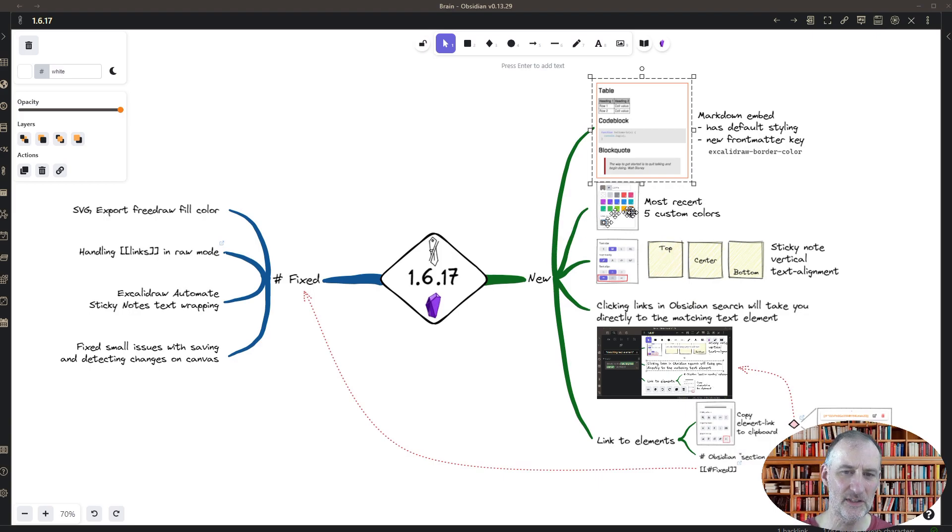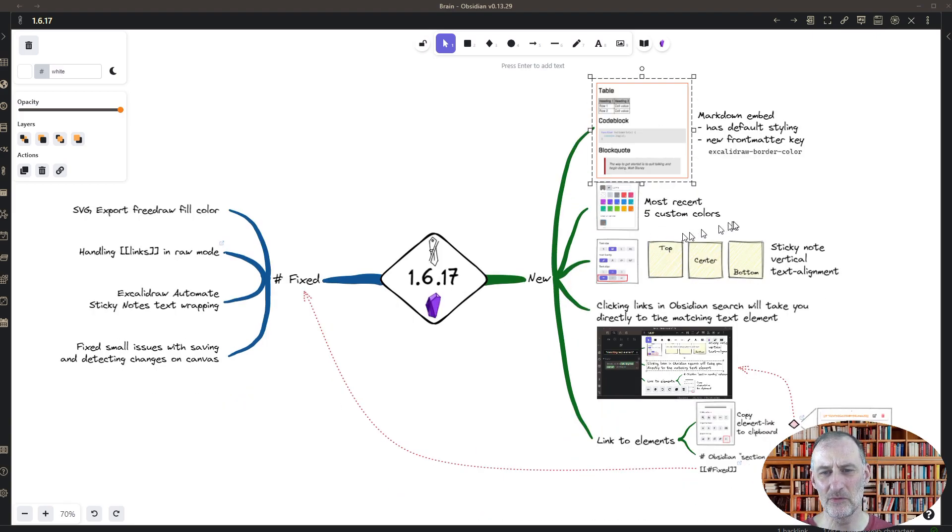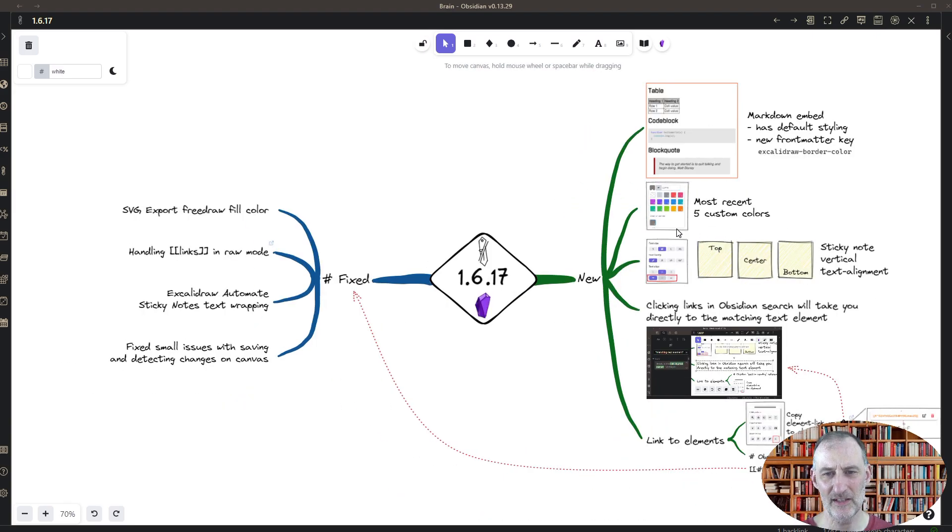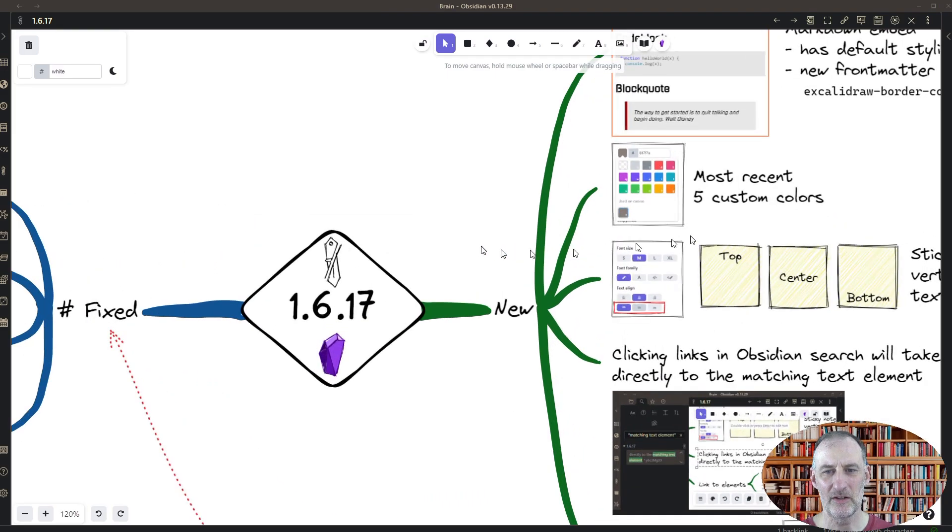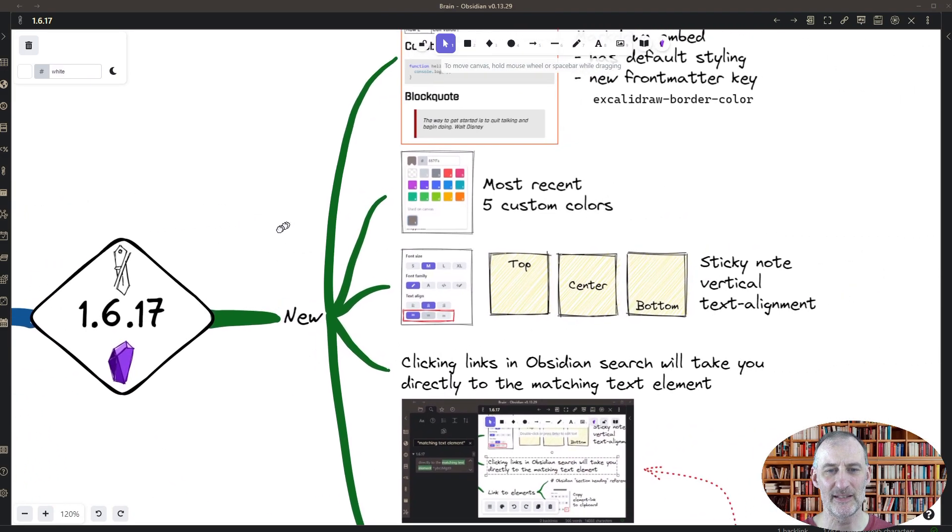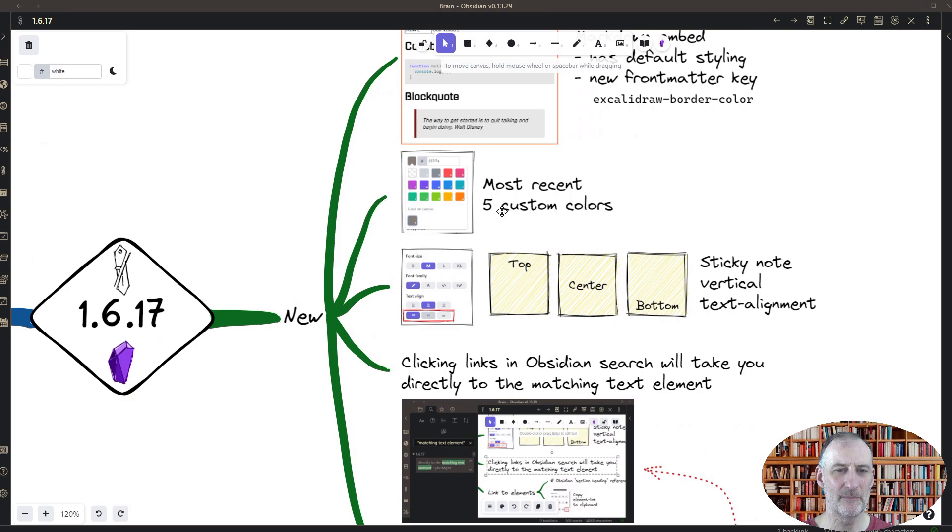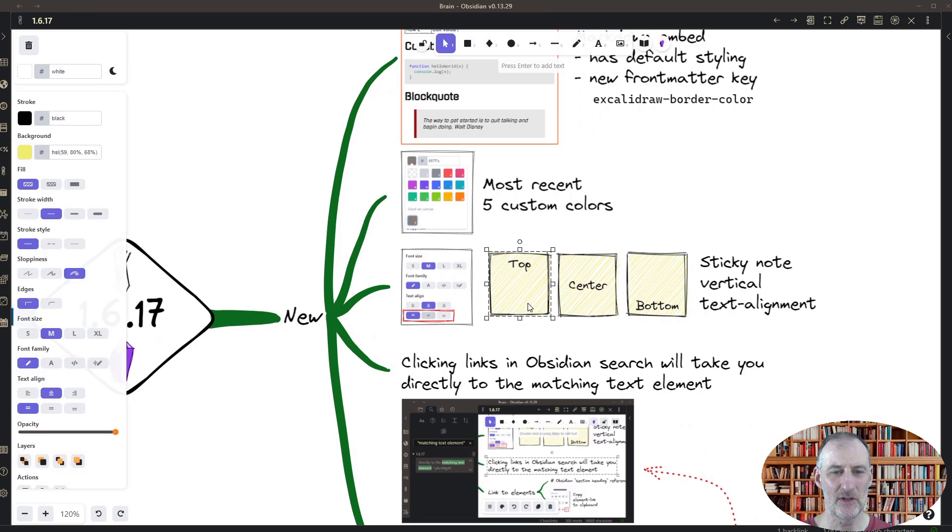So the next new feature, or the next two features that I'm going to show you, are developments by the Excalidraw team. One is the five custom colors from the drawing.